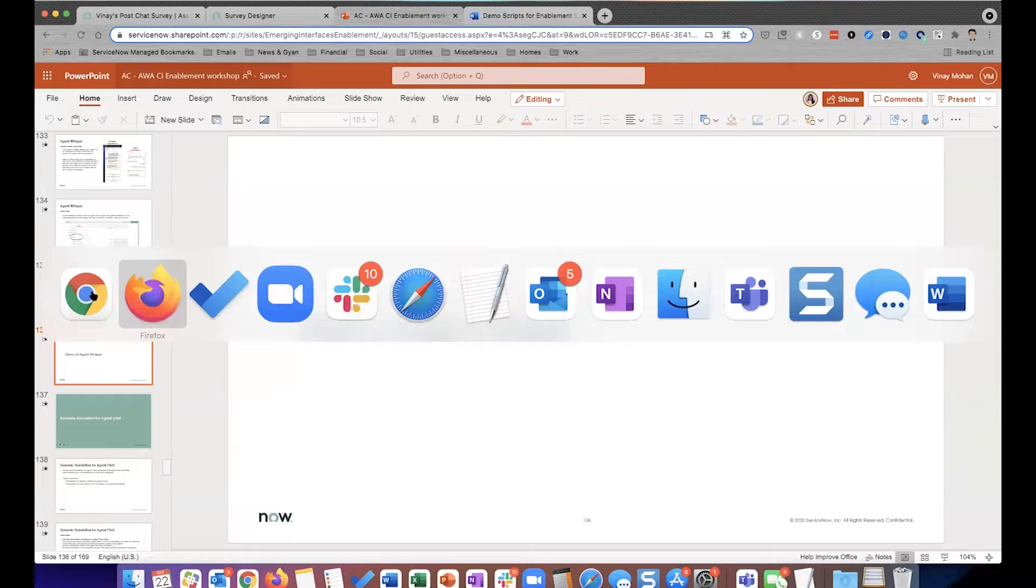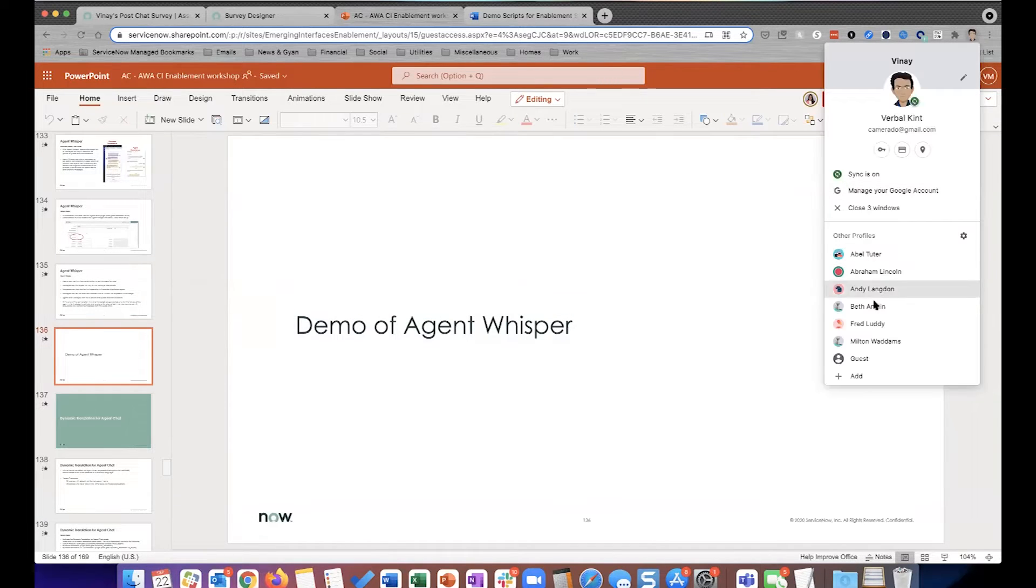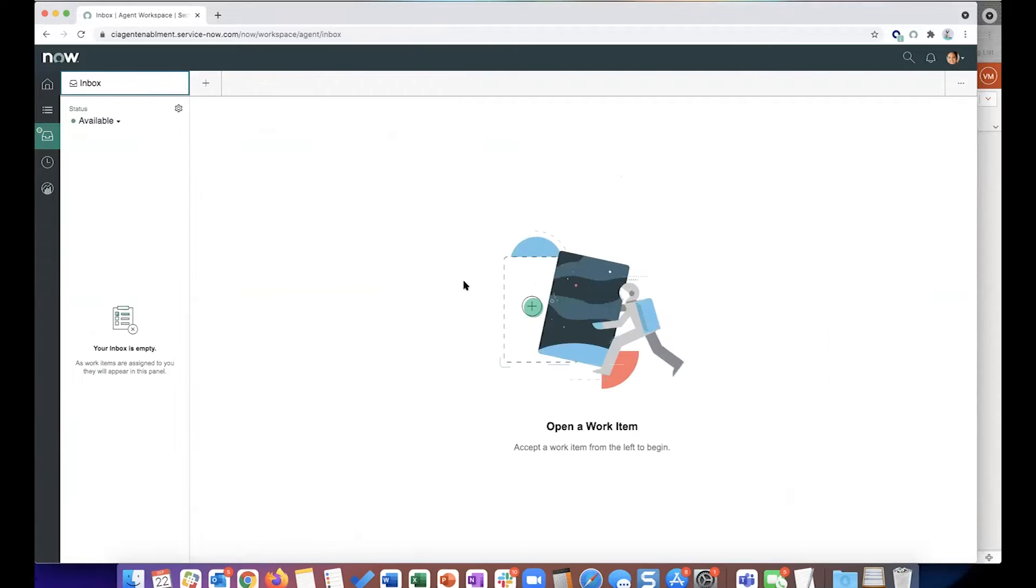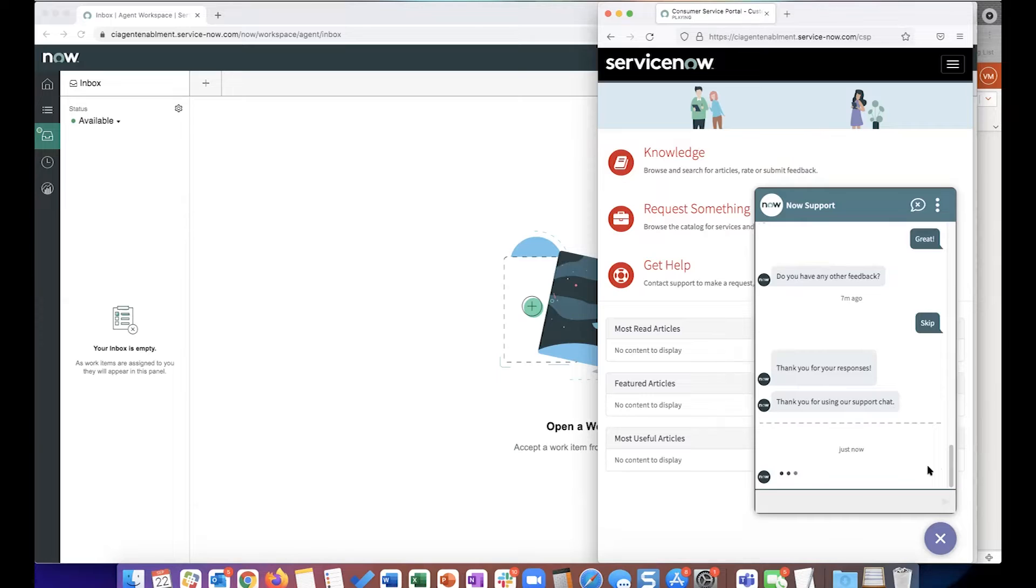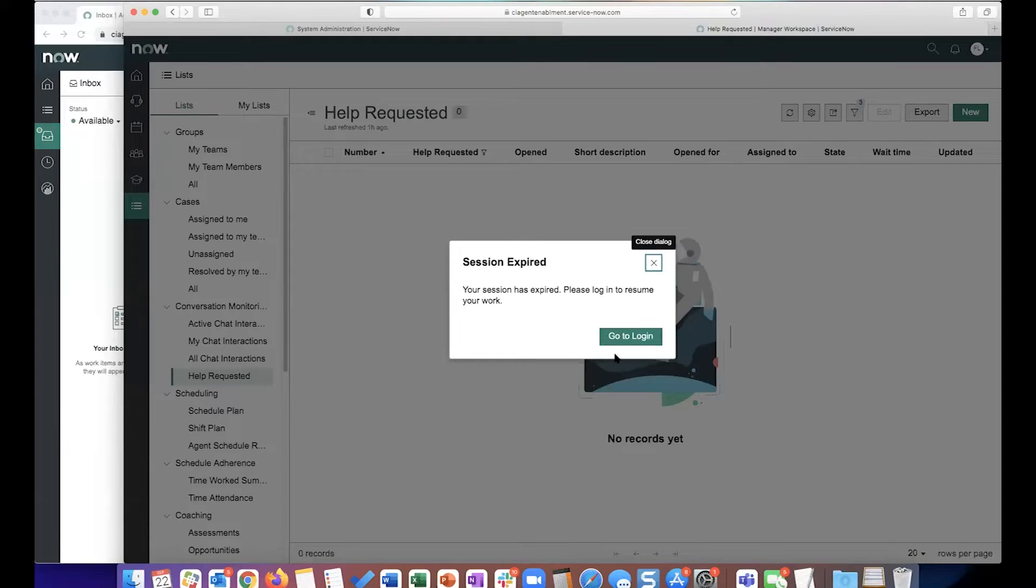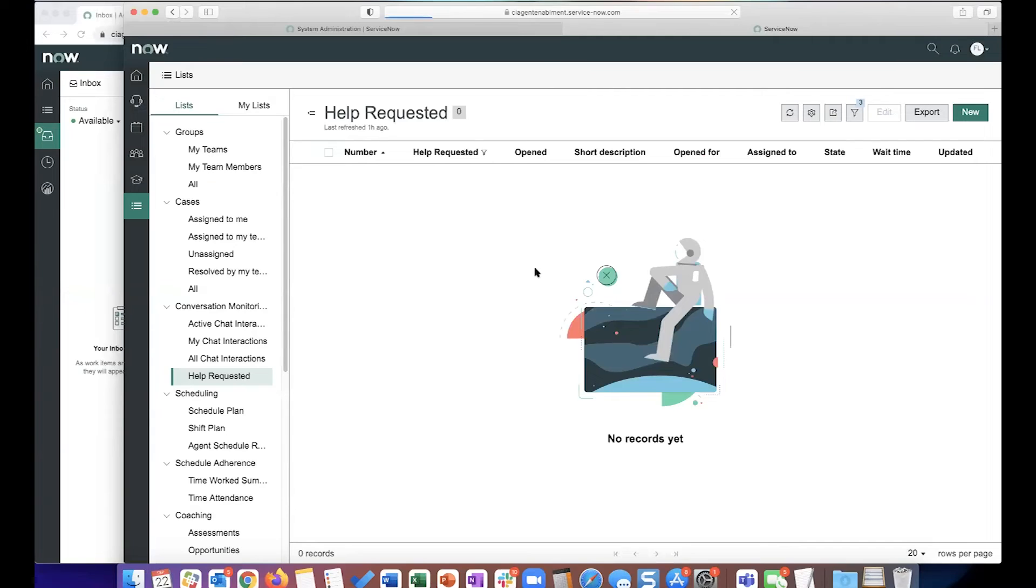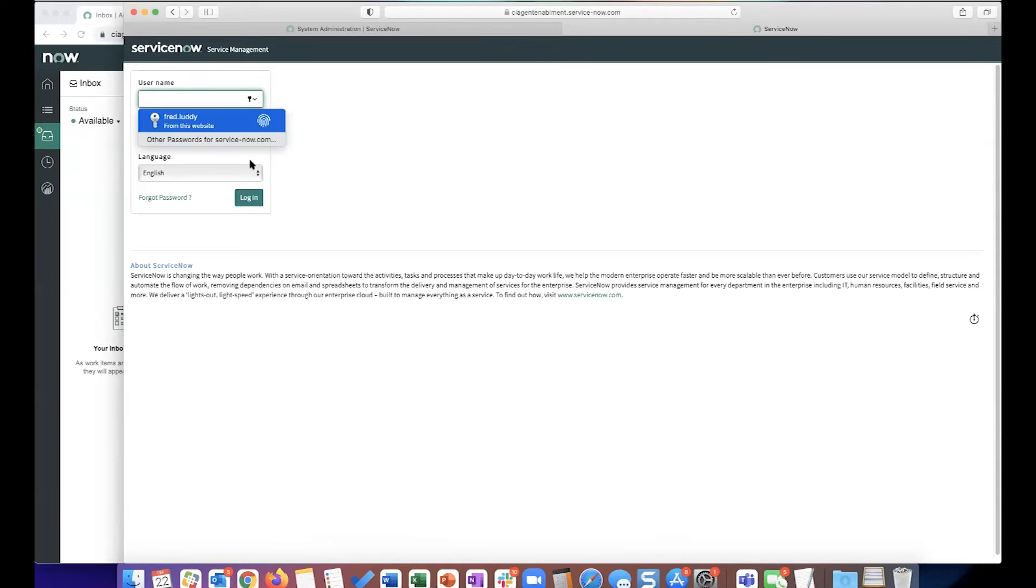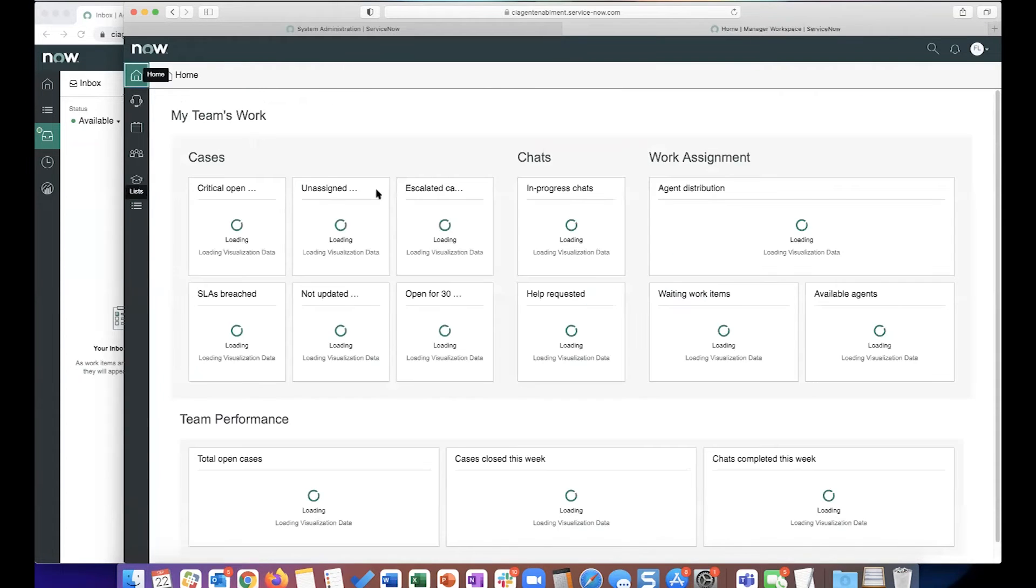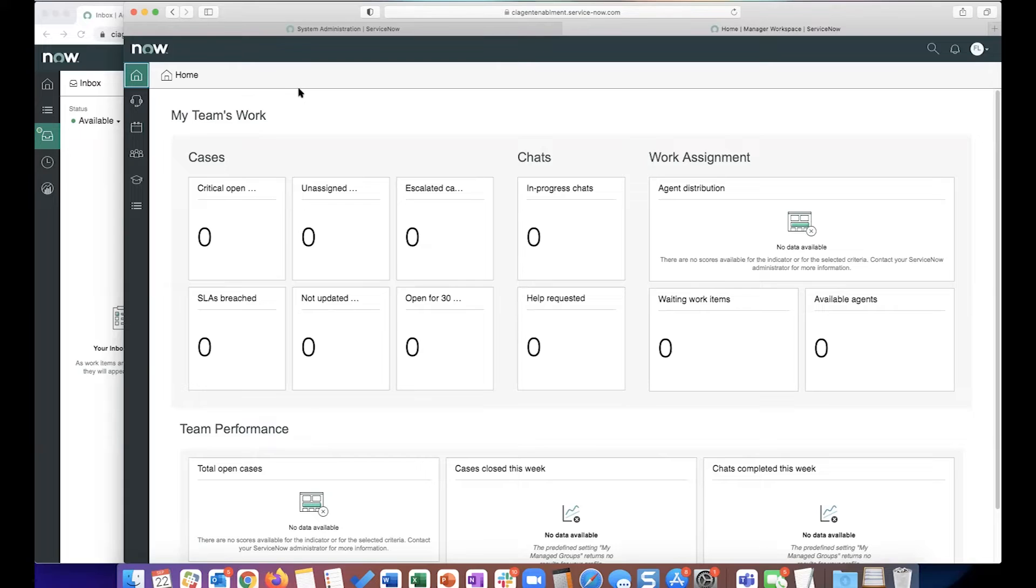Let me go back in as Beth. I'm going to simulate the same interaction, so I'm going to have to bear through this survey one more time. And I'm also going to be logged in here as Fred, who is one of the managers. So this is what I refer to as manager workspace. This is a dashboard that is primarily intended for supervisors and manager type users. This is where they go in to review how their team is doing.